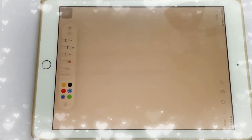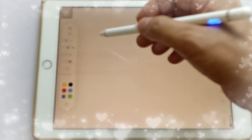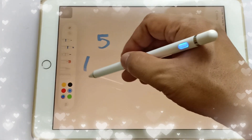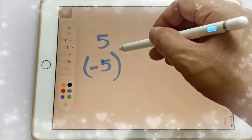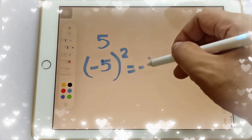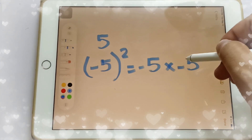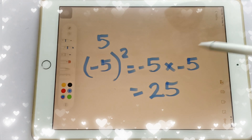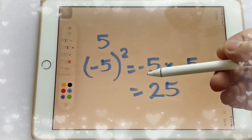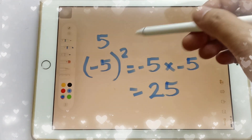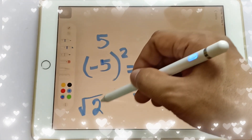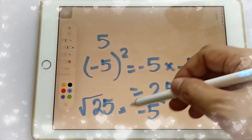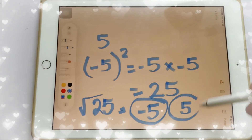Remember that 5 is not the only square root of 25. We can also write that negative 5 squared is equal to negative 5 times negative 5, which equals positive 25. So 25 has 2 square roots: the square root of 25 is equal to negative 5 and 5 — it has 2 possible answers.